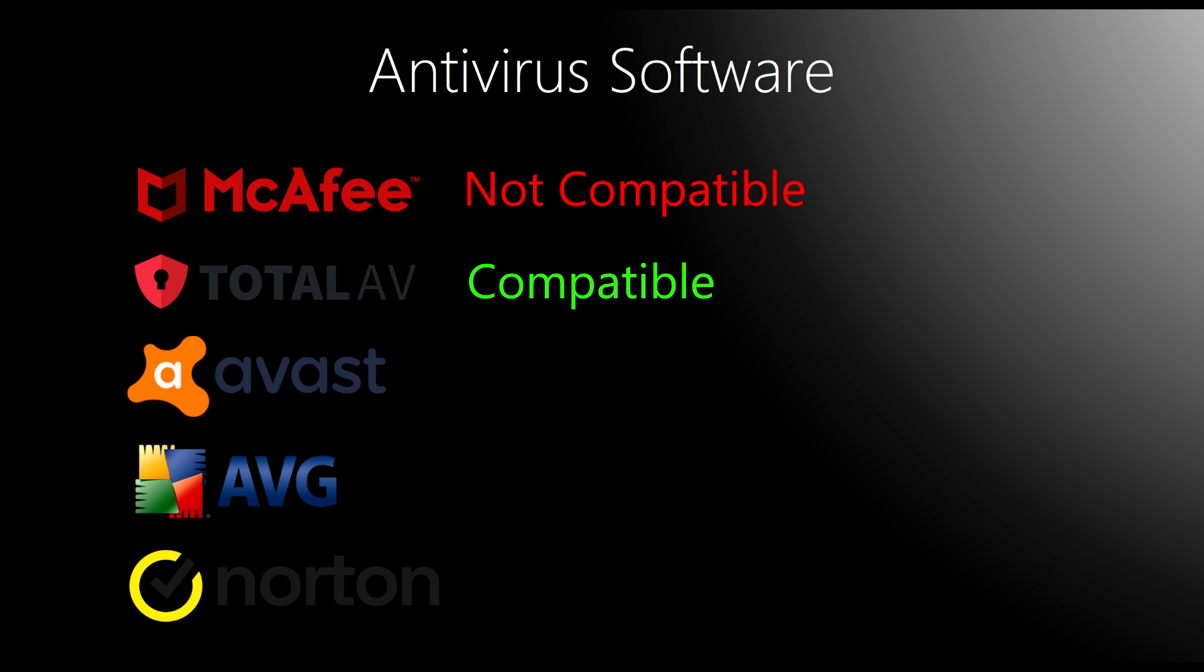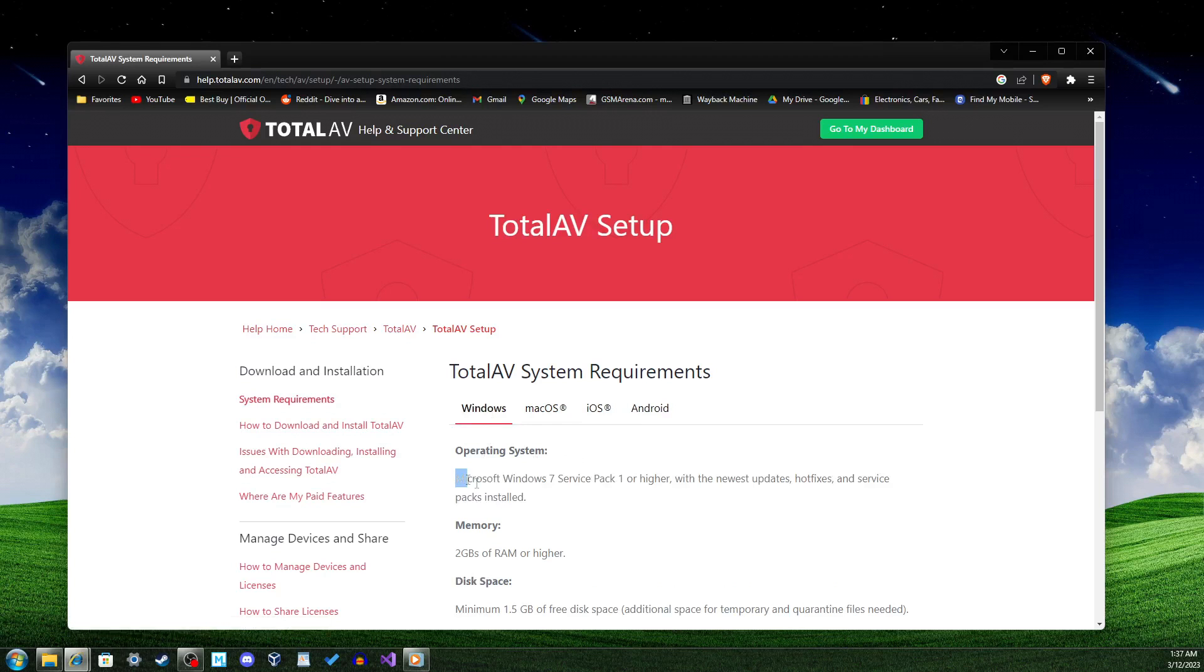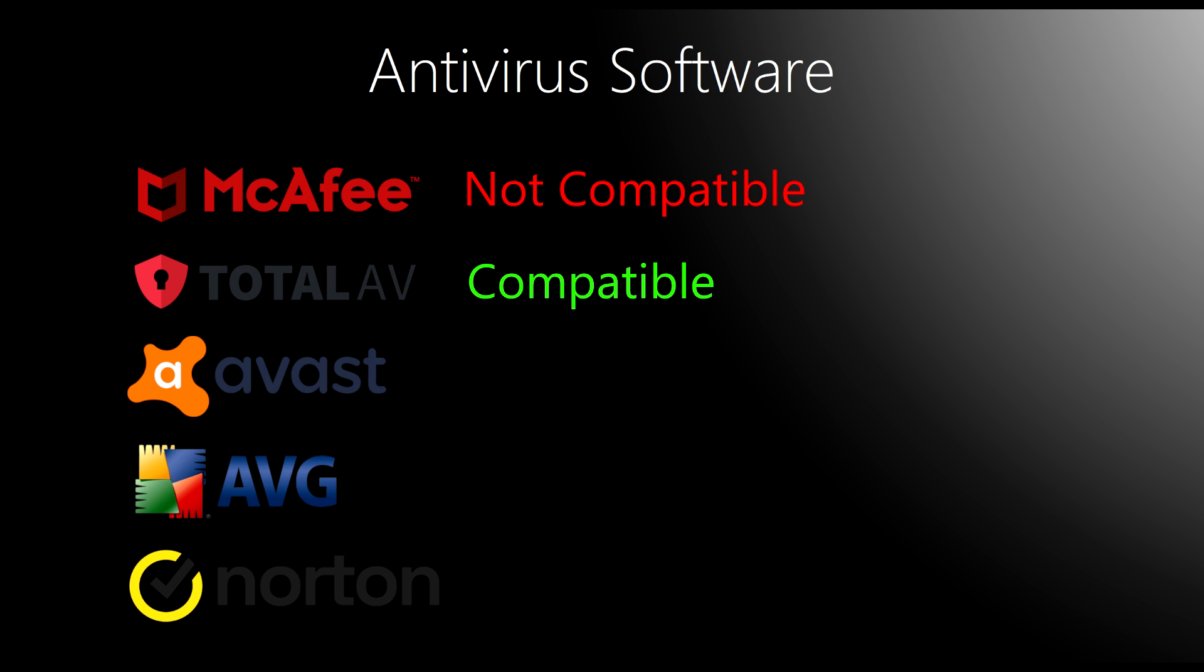Thankfully, TotalAV still supports Windows 7 as seen in their system requirements, but Service Pack 1 is required. The same applies to Avast, which also supports Windows 7 Service Pack 1 as well. AVG also supports Windows 7.